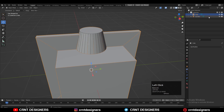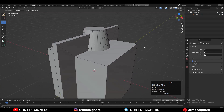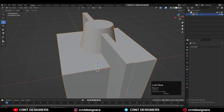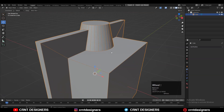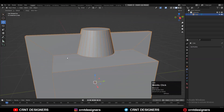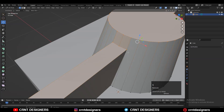Apply the boolean modifier and then delete the cylinder. Here you can see we have got this kind of mesh. Now we need to create the right topology for this mesh.